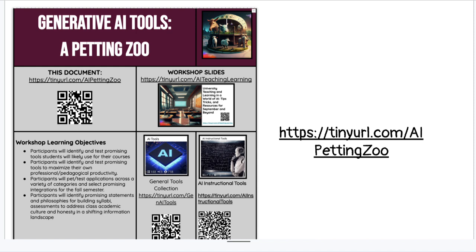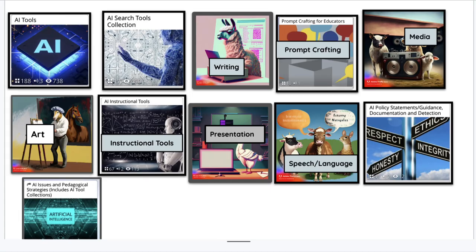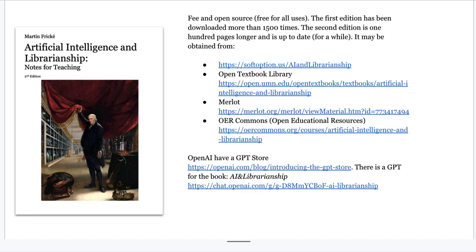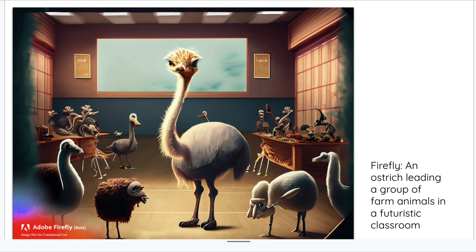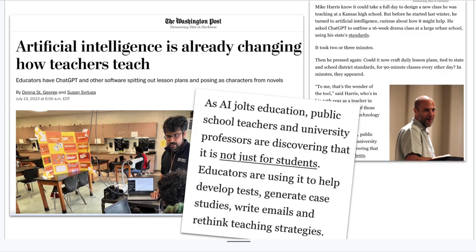A lot of the resources I had did not even fit in the petting zoo, so there is a hyperdoc that is really rich with materials — when you need it, it's there for you. Within it you'll see pearl trees collections relating to AI in teaching and learning. Right now, putting your head in the sand like an ostrich is not a great idea. In terms of our five roles, one of them is leader, and librarian leadership is important here.